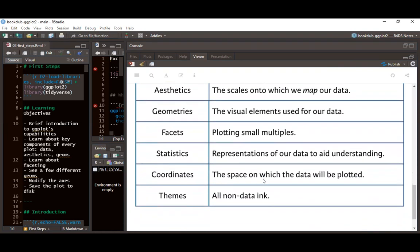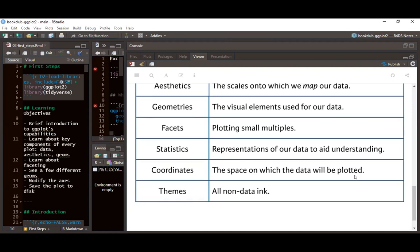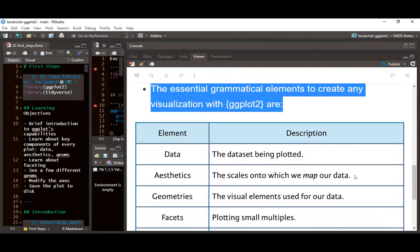Facets are very useful when we want to create small multiples of our data to convey our message to stakeholders. Then we look at statistics, which are representations of our data to aid understanding. We also look at coordinates — the space in which data will be plotted. The default coordinate system is always the Cartesian coordinate system. Finally, the theme is not linked to the data but helps us customize the look of our visualization.